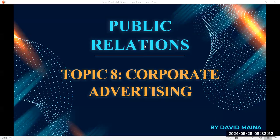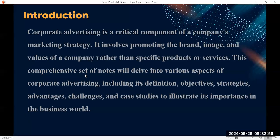Now let us look at the definition of corporate advertising. Corporate advertising is a very critical component of a company's marketing strategy. Most of the time it involves promoting the image and values of a company rather than specific products or services. When you talk about corporate advertising, we are advertising the values of a company in its entirety, rather than the products and services.